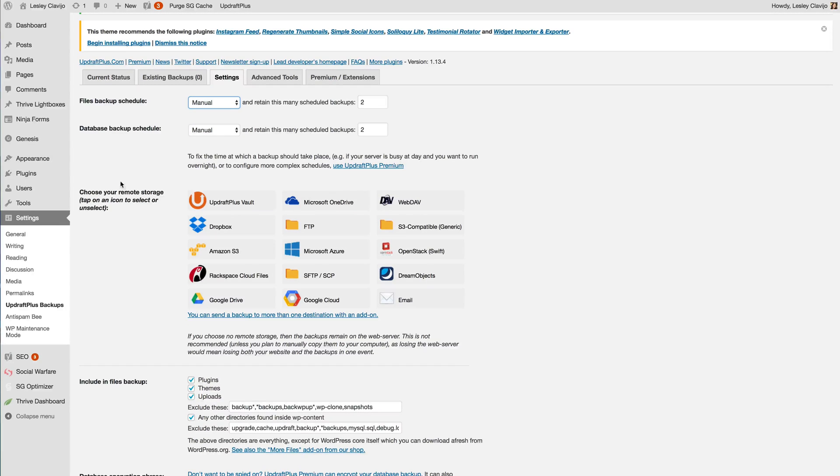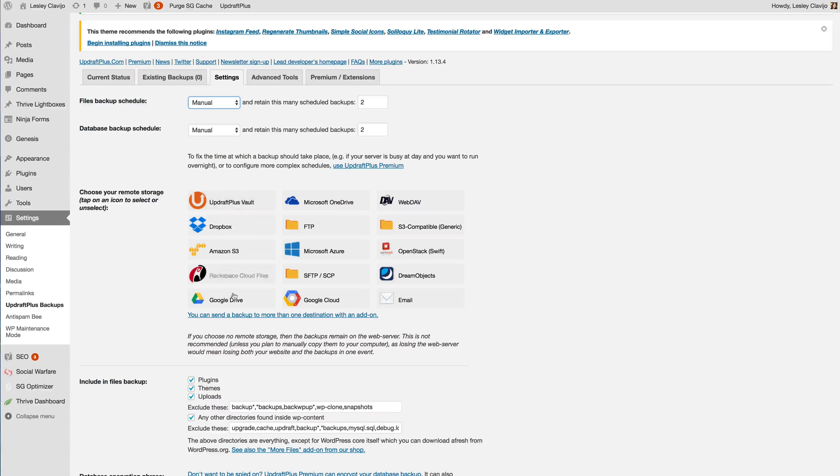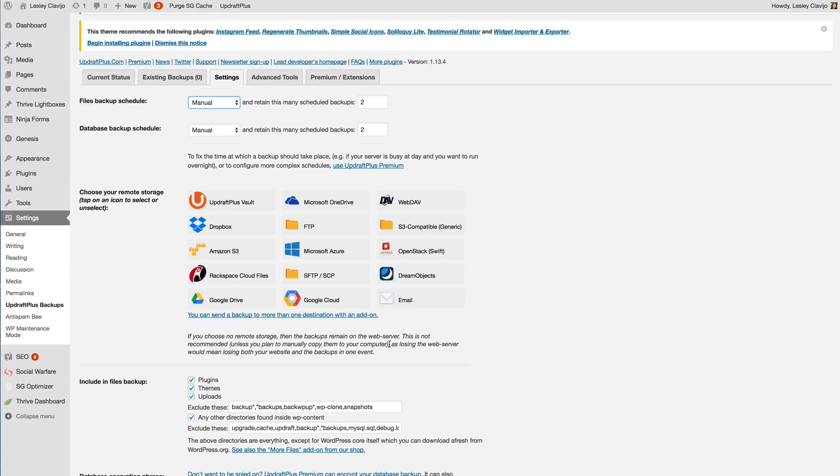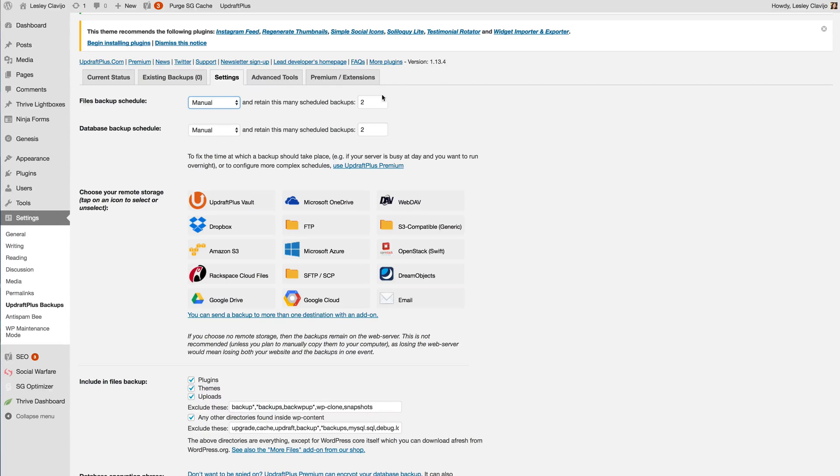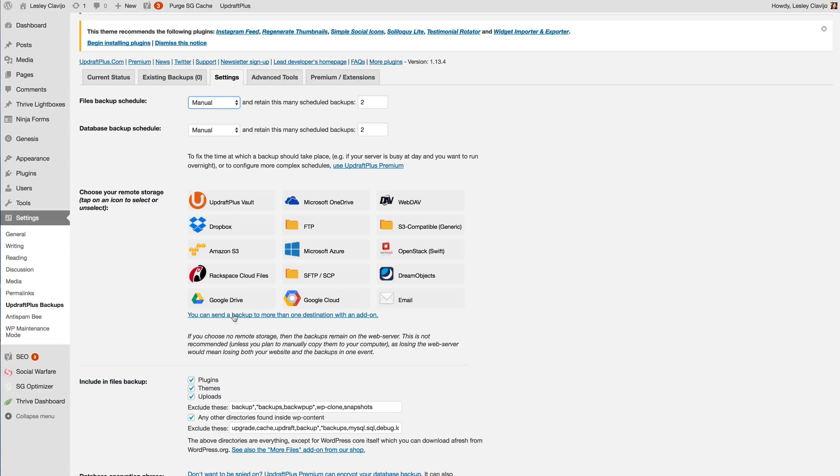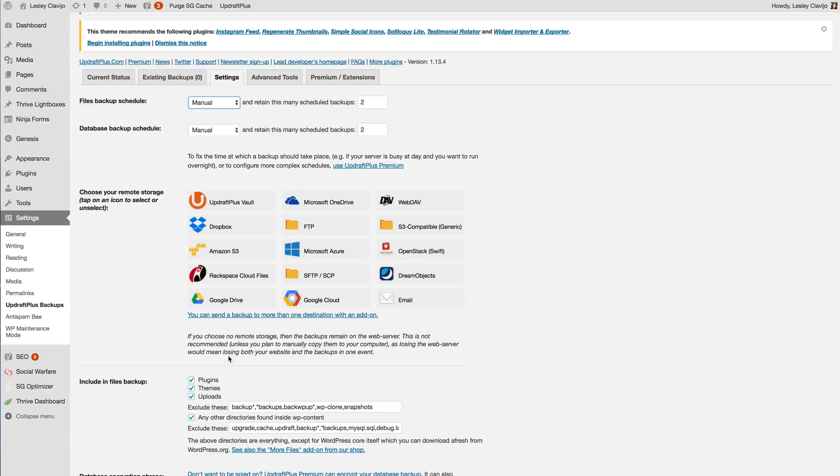So what's really neat about Updraft Plus is that you're able to send copies of your backups to one of these remote storage locations because ultimately you don't want to rely on the files that are sent to your host because if something happens at your host and those files disappear then you don't have a backup option that you can personally access. So this is the whole purpose of making sure that you're backing up your site to a remote storage location yourself. That's something else besides where your host is storing those files.